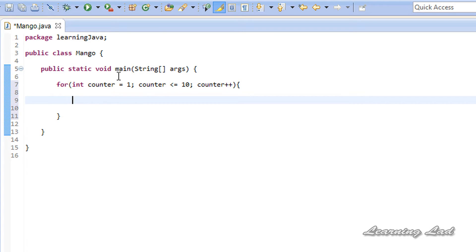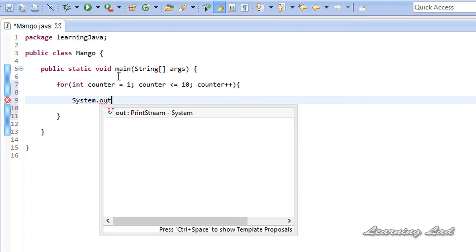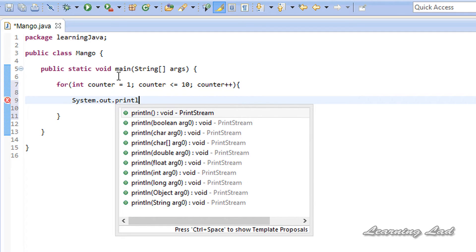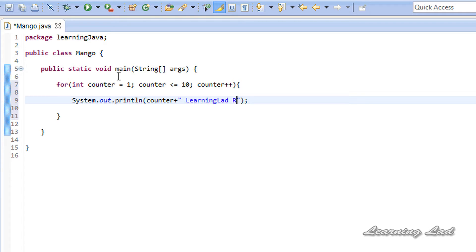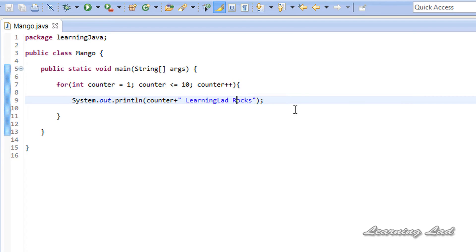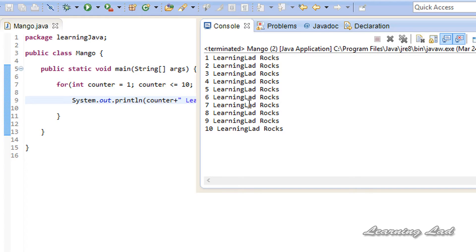Now in this for loop body, we are going to have a println method from System.out. It is going to print the counter value plus the string 'learning like rocks'. Now I am going to run this program and you can see we get 'learning like rocks' printed 10 times.